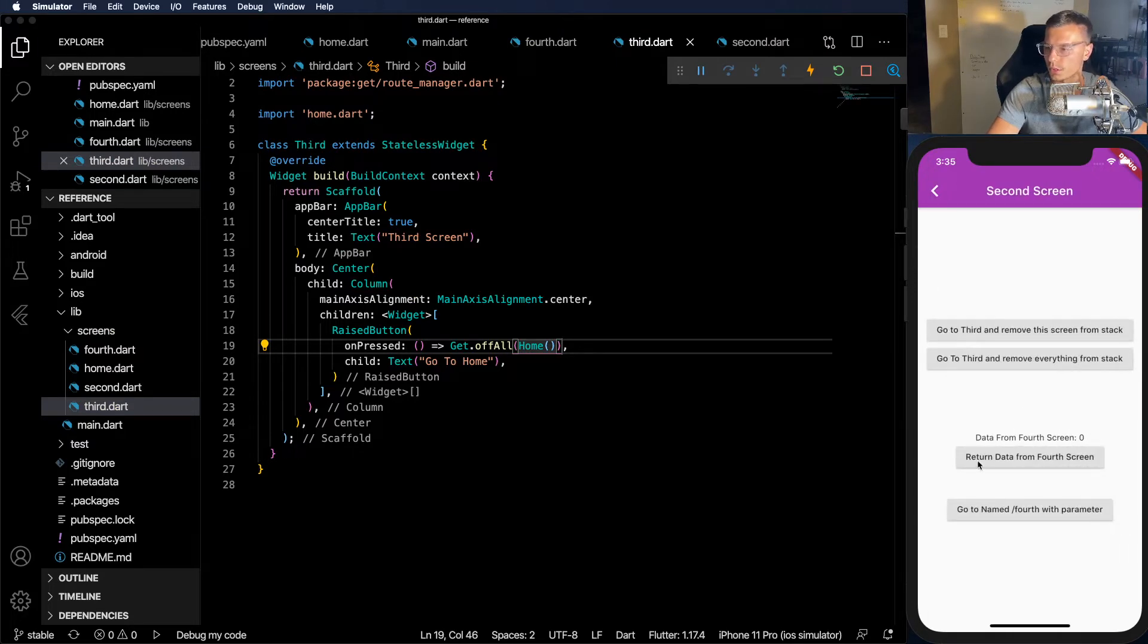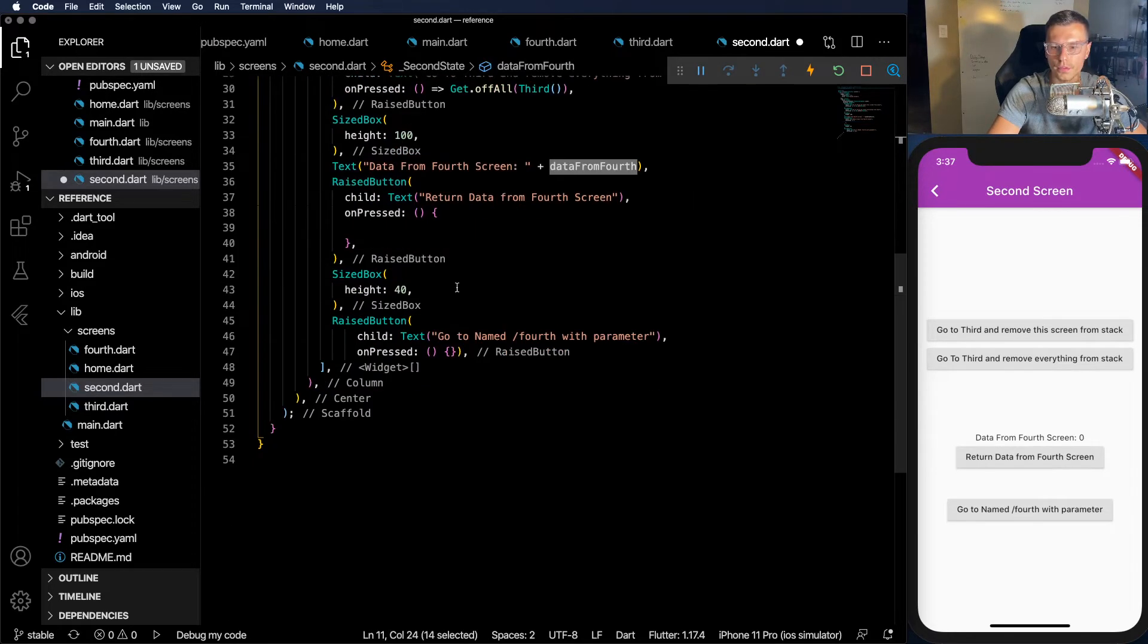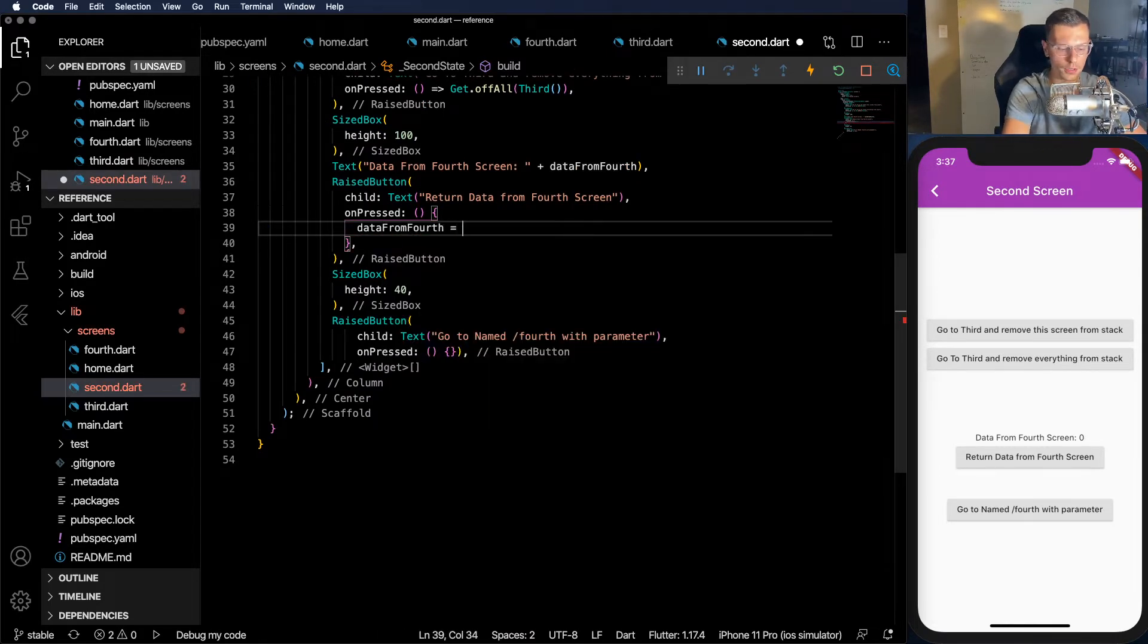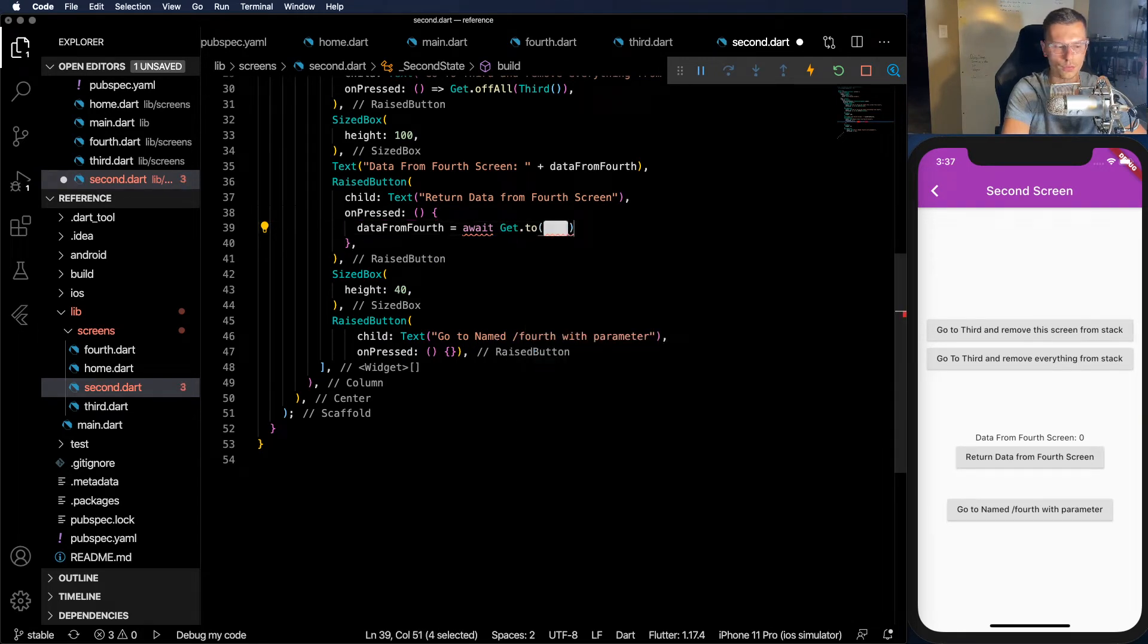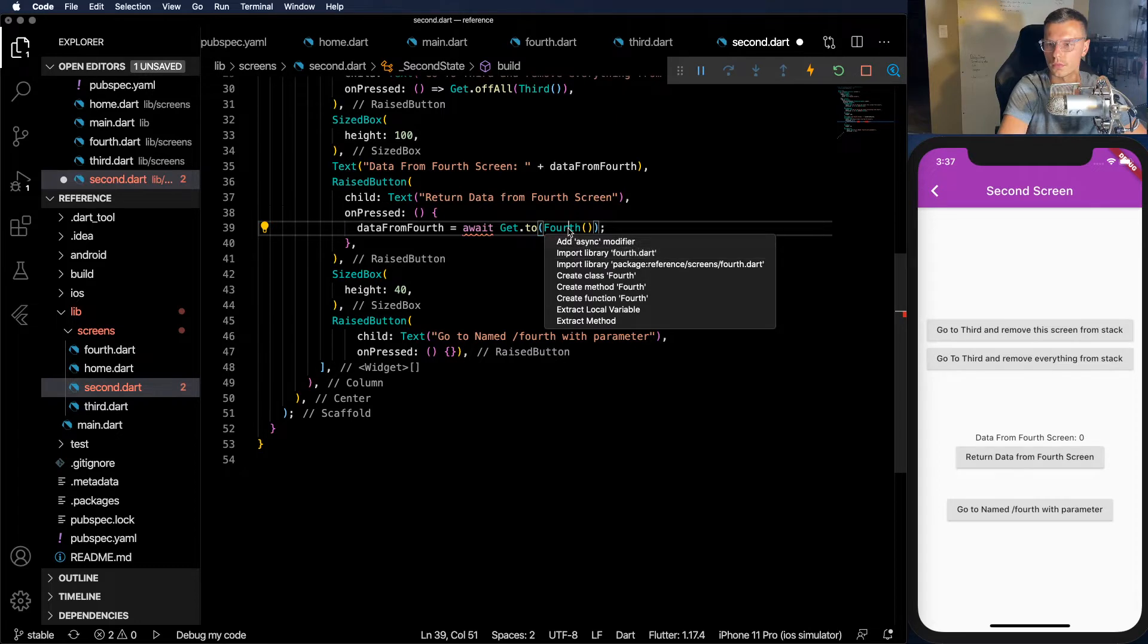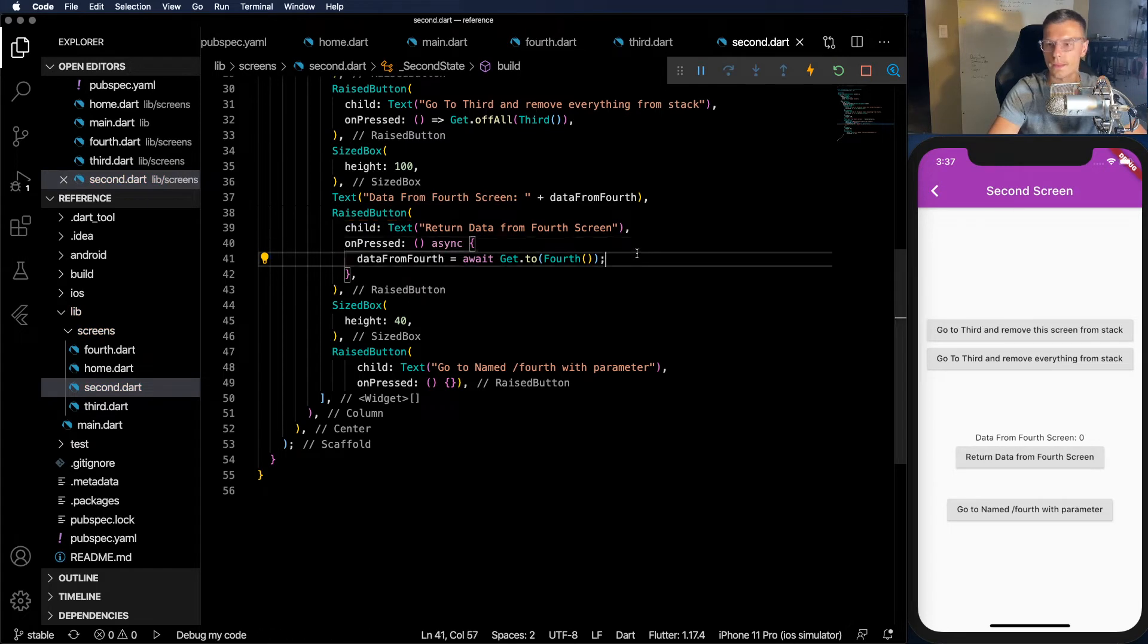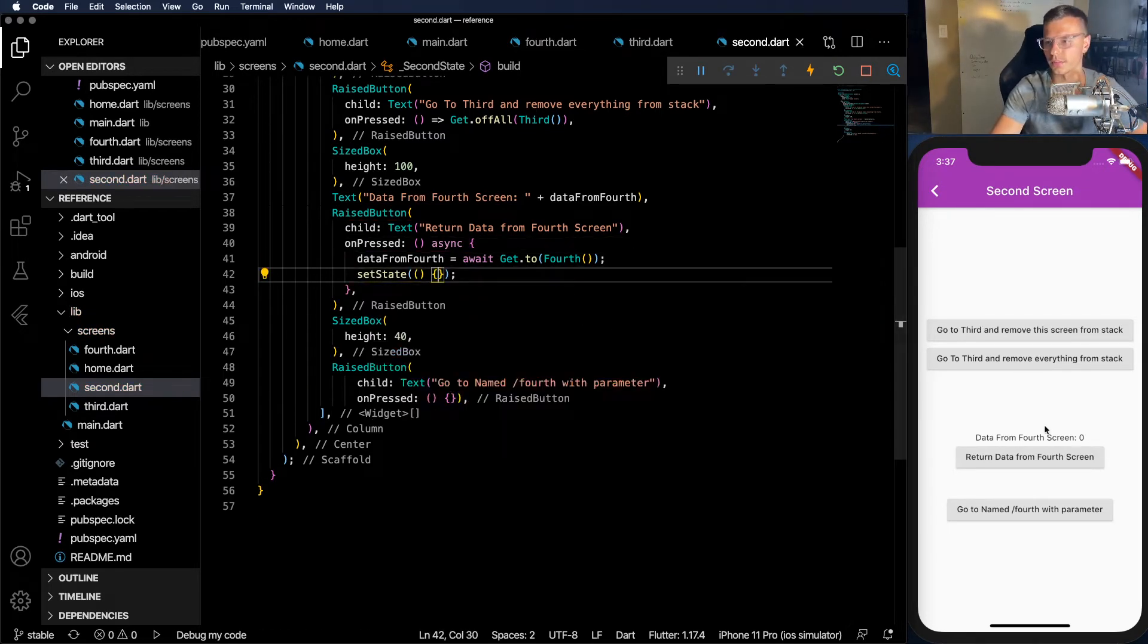So let's see what else we could do. We could return data from a different screen. So to retrieve data from the fourth screen, it's very simple as well. So we have this variable up here called data from fourth. We can do data from fourth equals await and then get.to and fourth. So super simple. Just like before, except we have to make it asynchronous, of course.